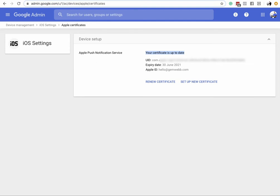Now you need to go to your devices. You have to install the Google Device Management app — not the authenticator, but the Google Device Management manager. That's an app you must install on both your iPad and your iPhone.